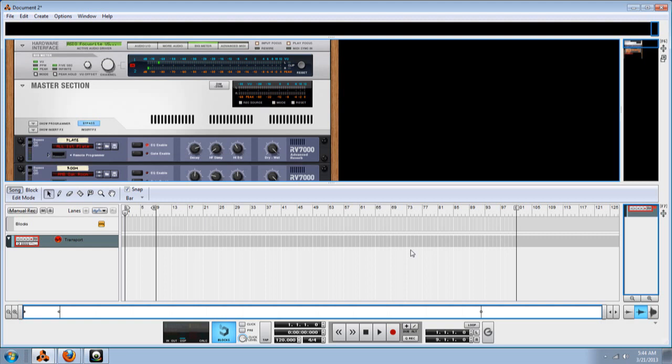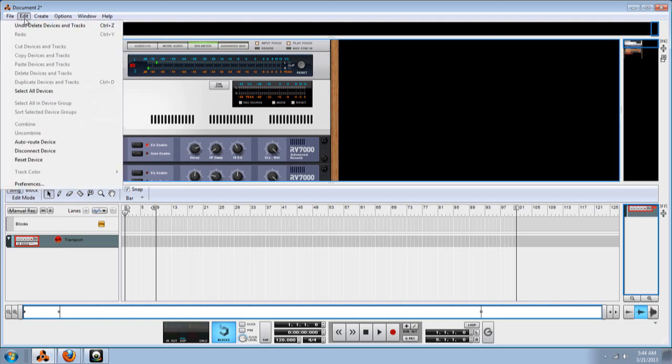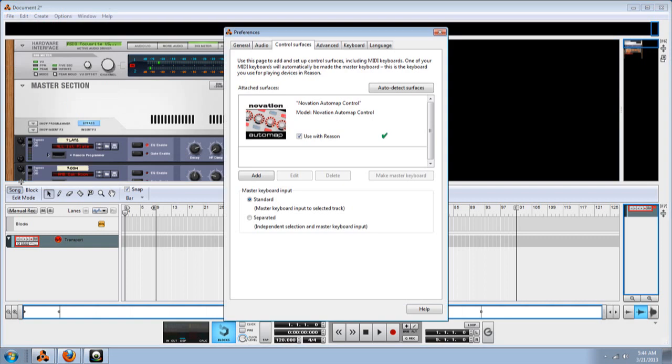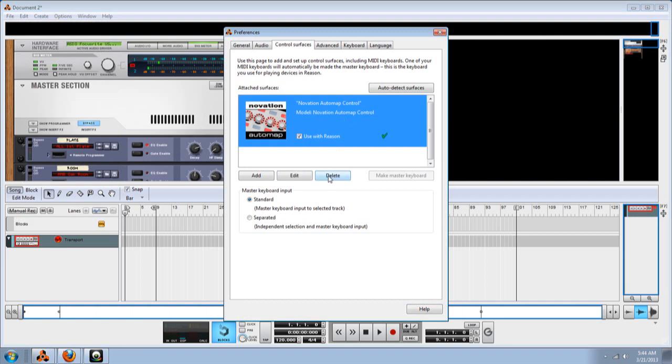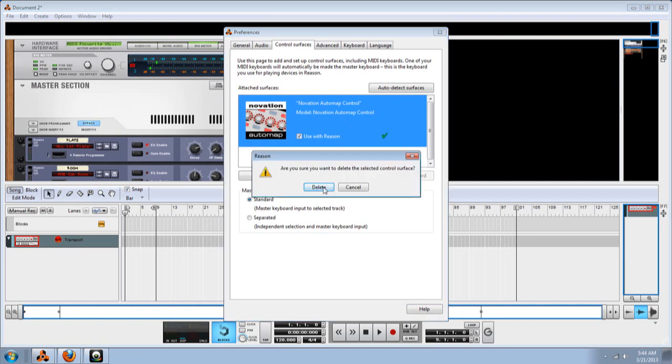It's real easy and it's fast. The first thing you want to do is click on edit, go all the way down to preference. Here I already got it, but I'm going to delete it and start over.